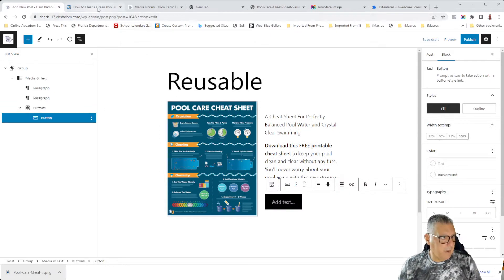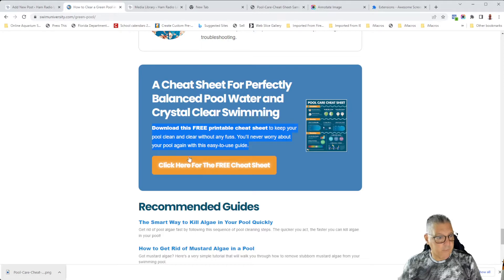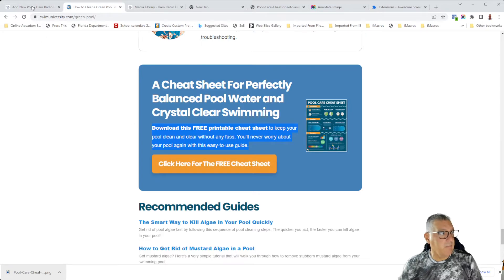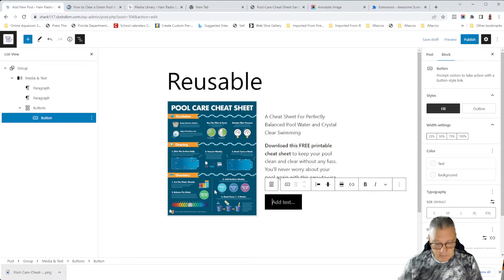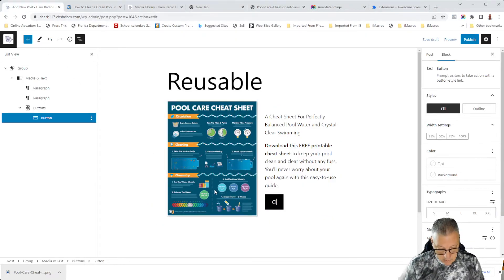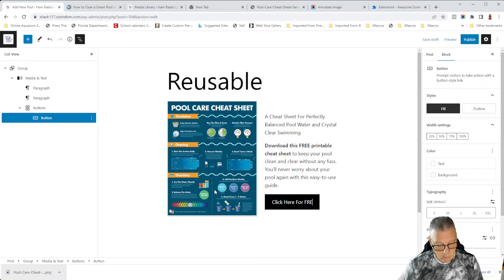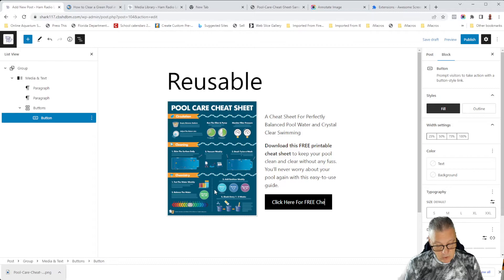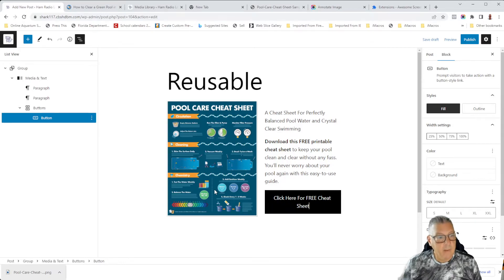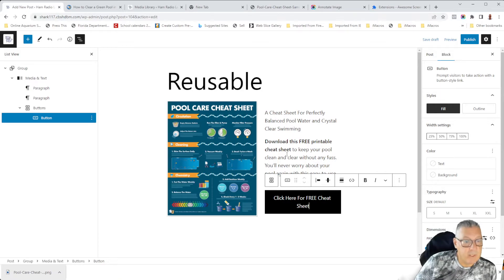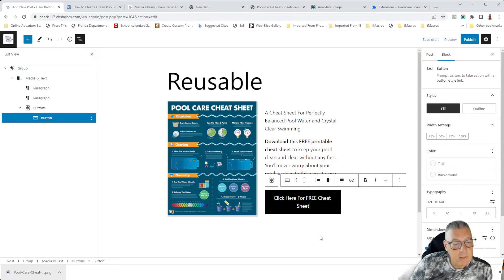So the text, my button, if I remember, it says click here for free cheat sheet. Again, this is a learning experience. Click here for free cheat sheet. And believe it or not, we're almost done.